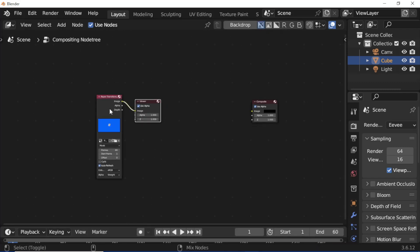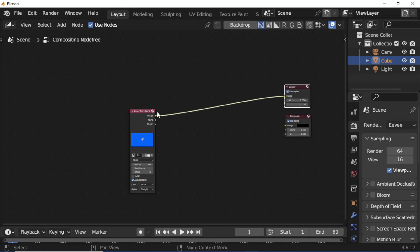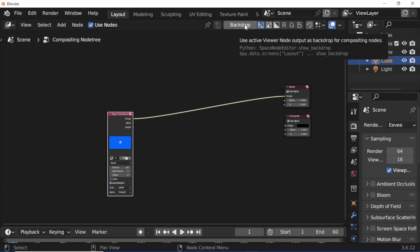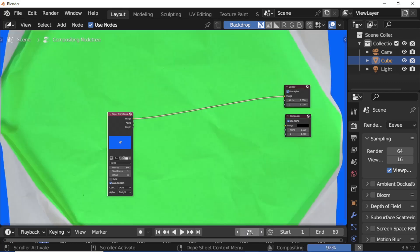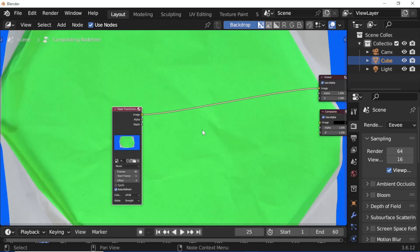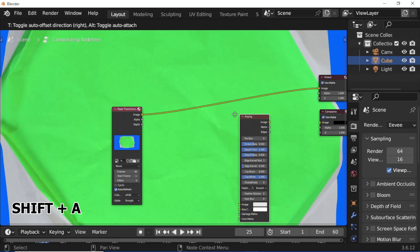Press Shift Ctrl LMB. Click the Backdrop Button. Set Timeline Frame to 25. Press Shift A. Add a Keying Node.